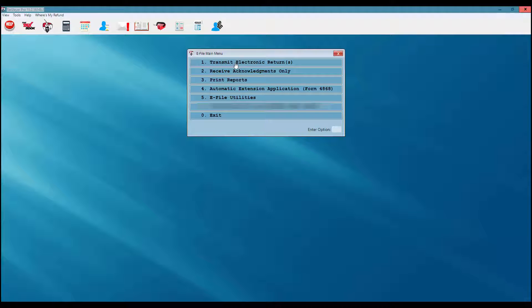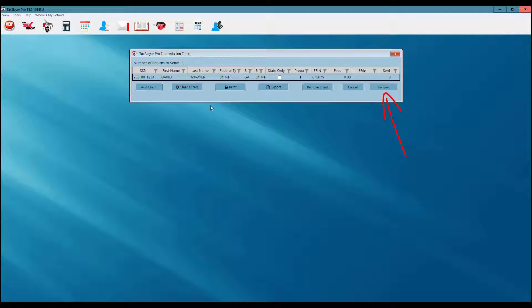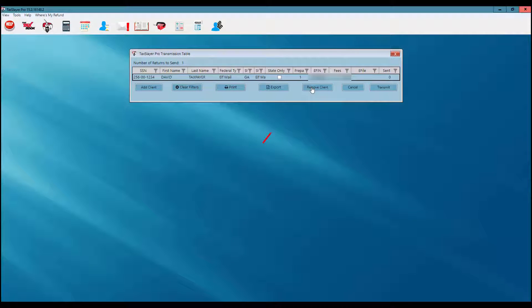I'm going to select option number 1, transmit electronic returns. This takes me to my TaxSlayer transmission table, and you'll notice the return that we previously marked for electronic filing is now showing up in this table. If I'm ready to transmit I would select the transmit button. To add a client — for instance if I had corrected a rejected return — I would click the add client button and select the client. If I needed to remove a client from the transmission table I would click the remove client button.